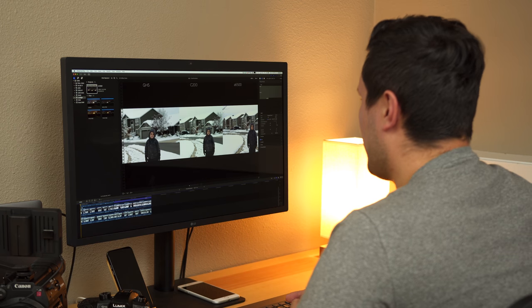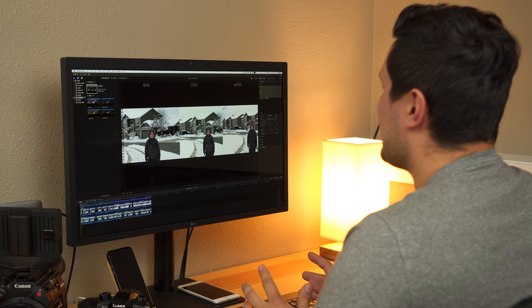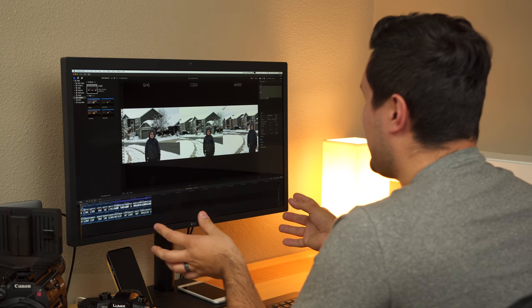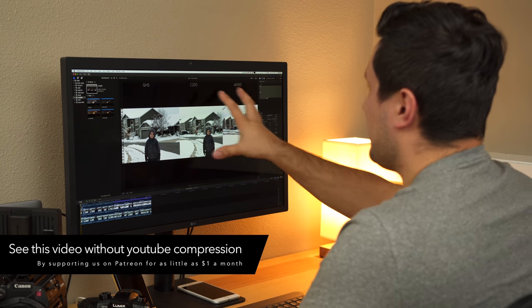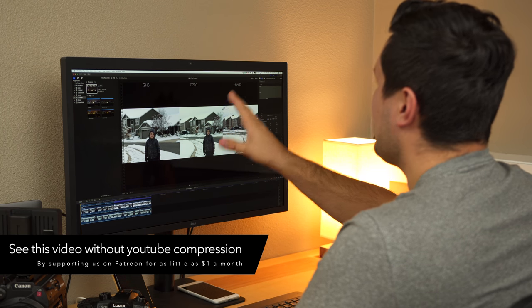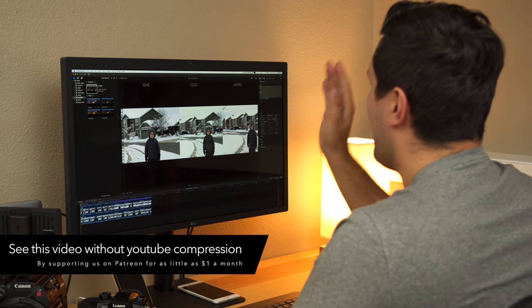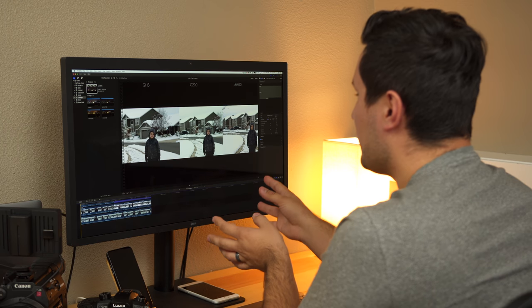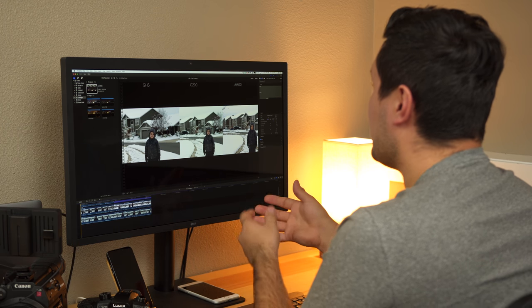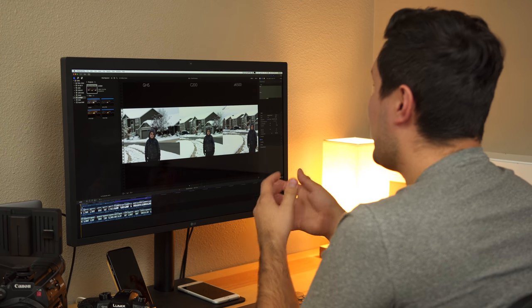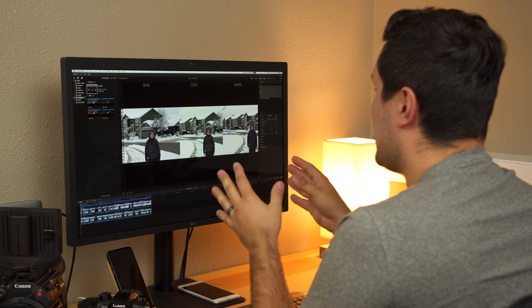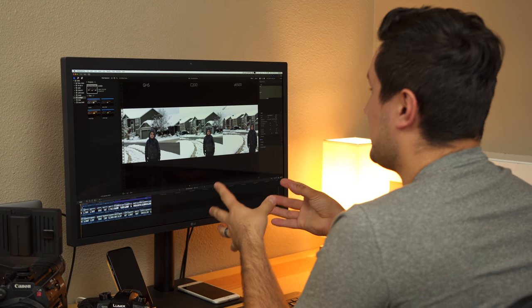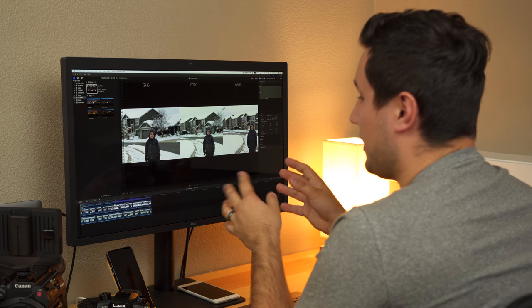We're going to start off looking at autofocus, but I want to let you guys know that I am editing off of a 5K display. That means the viewer I'm seeing right here is pixel for pixel, 100% 4K — which doesn't make a difference for autofocus, but in the detail and low light test it does make a difference, because I am seeing a true image that represents the cameras properly.